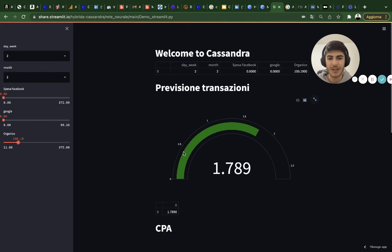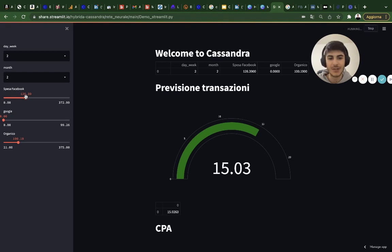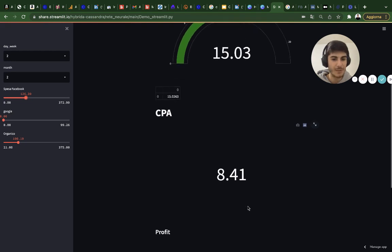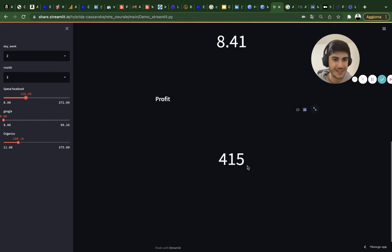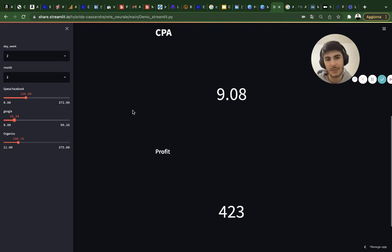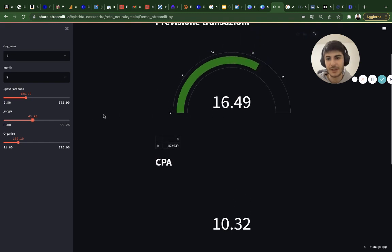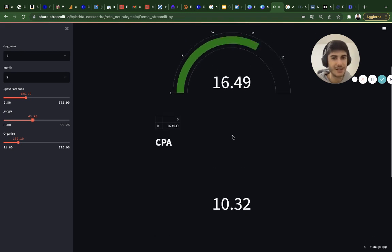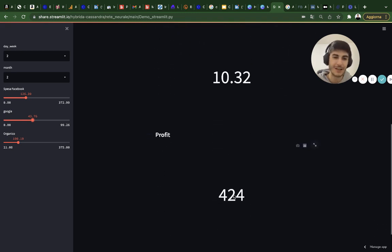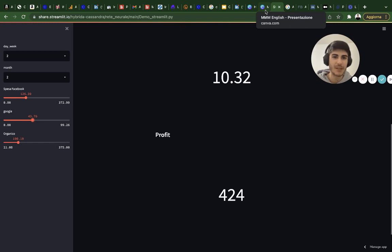If I have 100 sessions one day I would have 1.7 transactions. If I spend 126 dollars, I would have 15 transactions, a CPA of 8.41, and 415 dollars of profit. If I increase Google spend my profit would lower. If instead I spend 43 dollars on Google I would have 16.49 transactions and my profit would increase a little, because the contribution on Google is really low compared to Facebook's.